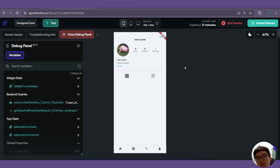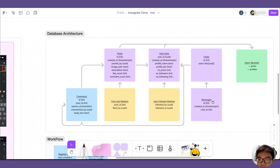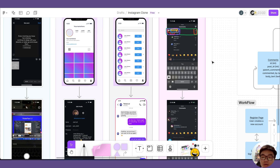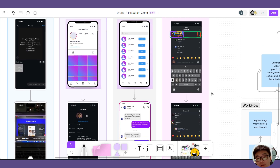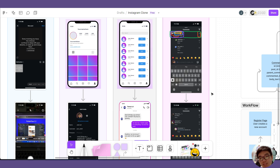That's it for this video and we are almost done completely with our Instagram clone app. All that's left is the chat functionality. In the next video we'll be creating the UI for our two chat pages, and in the following video we'll link up the chat functionality. Hope you're excited for what's to come — see you in the next video!